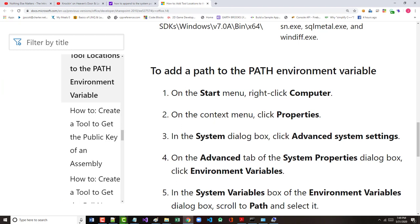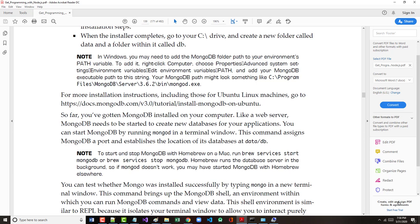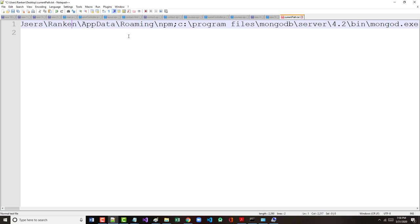Alright, so what I did, hopefully correctly, but we'll find out, is I went in and I found out my original path. Okay, and then I appended onto the end of that path, the path to MongoDB, which was c colon program files MongoDB server 4.2 bin mongod.exe. So I put that in and now I'm hoping at least that that's my path. Alright.